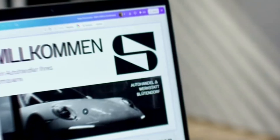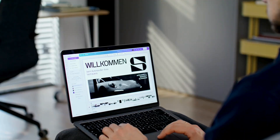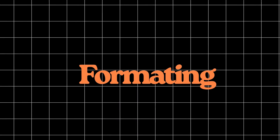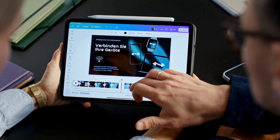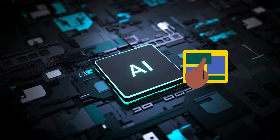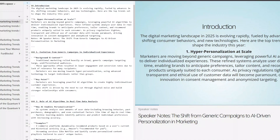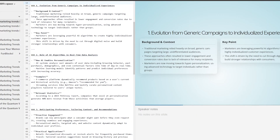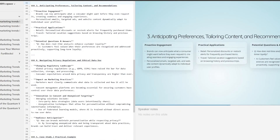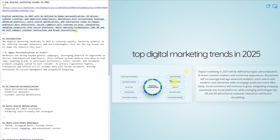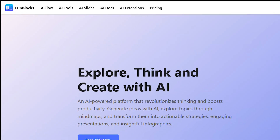Tired of wasting hours designing slides, picking the right theme, and formatting every single element, only to end up with something that still looks basic? What if you could skip all the design stress and focus only on your content, while AI handles the layout, themes, and even writes the slides for you? In this video, I'll show you how to create professional, ready-to-present slides with smart layout in just minutes using FunBlock.